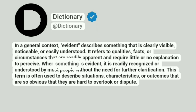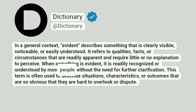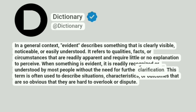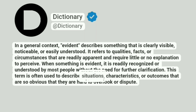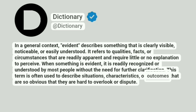When something is evident, it is readily recognized or understood by most people without the need for further clarification. This term is often used to describe situations, characteristics, or outcomes that are so obvious that they are hard to overlook or dispute.